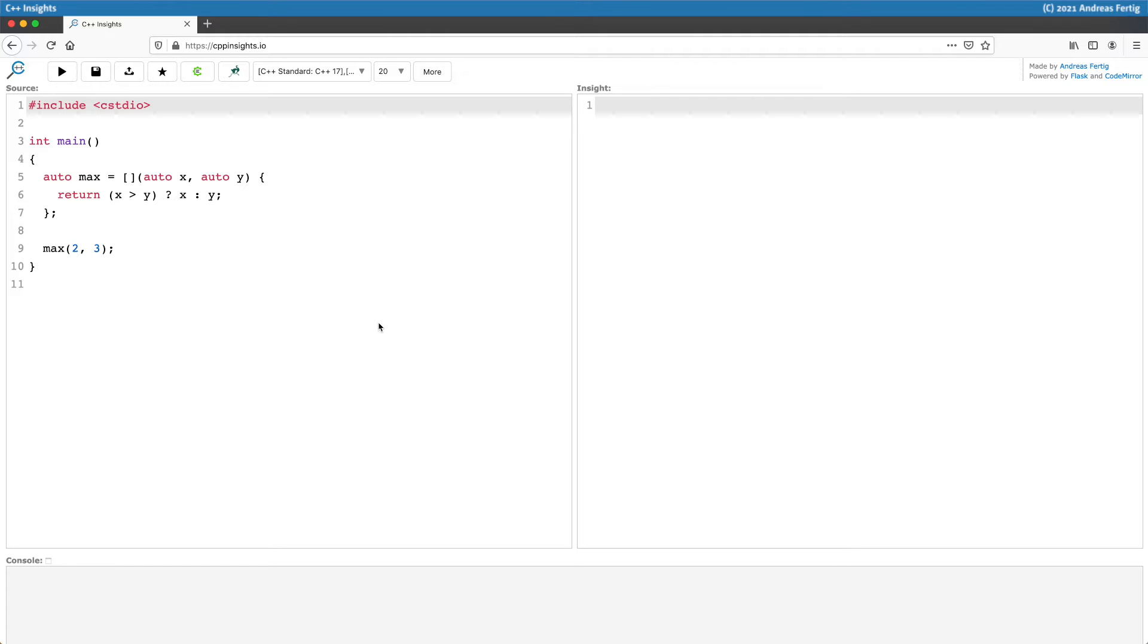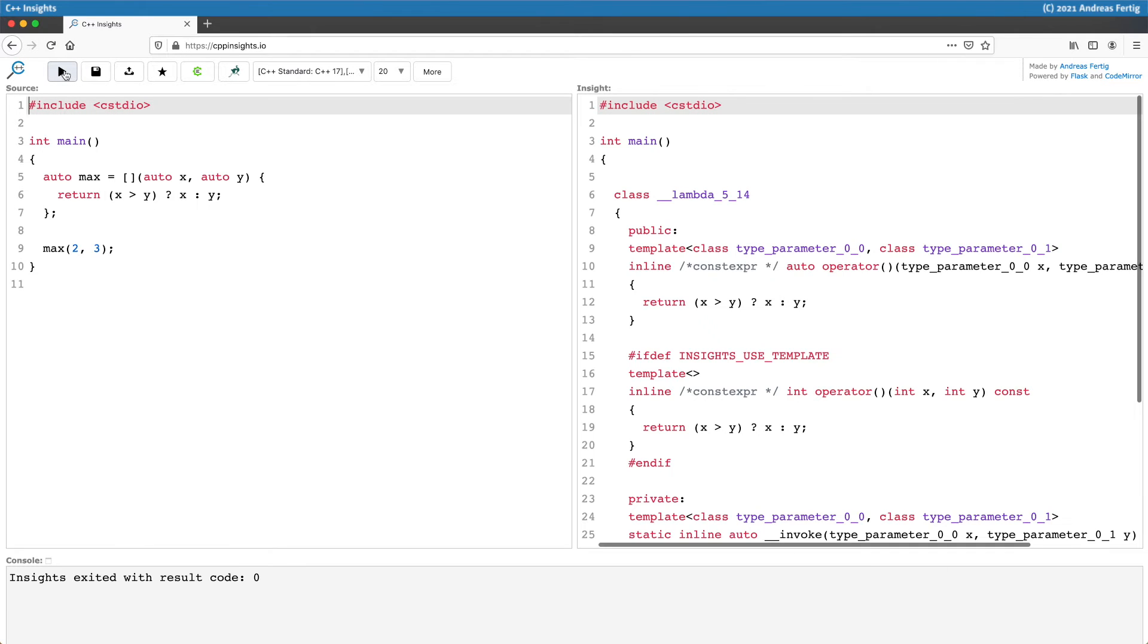That way we can invoke it in line nine with max(2, 3). If we transform this, we've seen enough lambdas so far, so there's no big surprise.